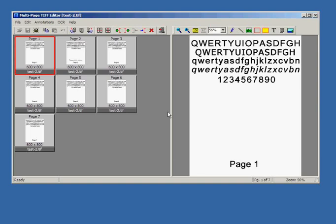Annotations are vector objects that can be placed on pages of your multi-page document as remarks or comments. Annotations can be added to the page using the buttons located at the top right part of the toolbar.